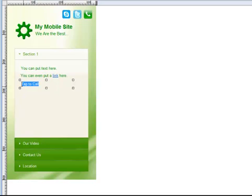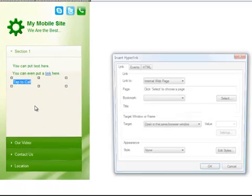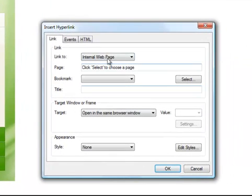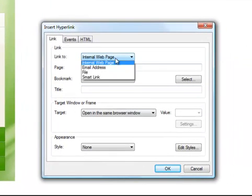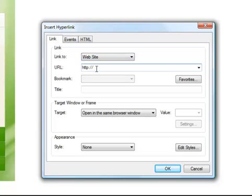When I go to make the link, I want to make sure that I choose website. Even though you're not technically going to a website, it's this feature that allows you to type in the code that you need. So you can just run right over that HTTP and use the protocol T-E-L colon and then, of course, the number. So that's how you do it. It's that simple.